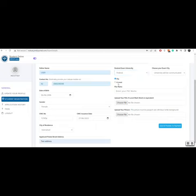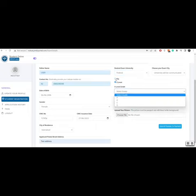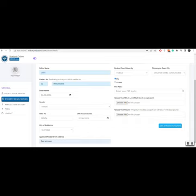You will enter FSC, A-level marks, and attach your FSC, A-level mark sheet and your picture.